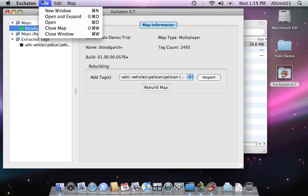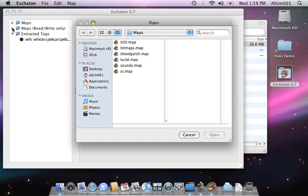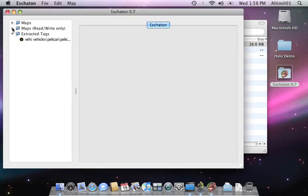I'm going to close that map since it eats up a lot of memory keeping all that data there. Open up build.map.